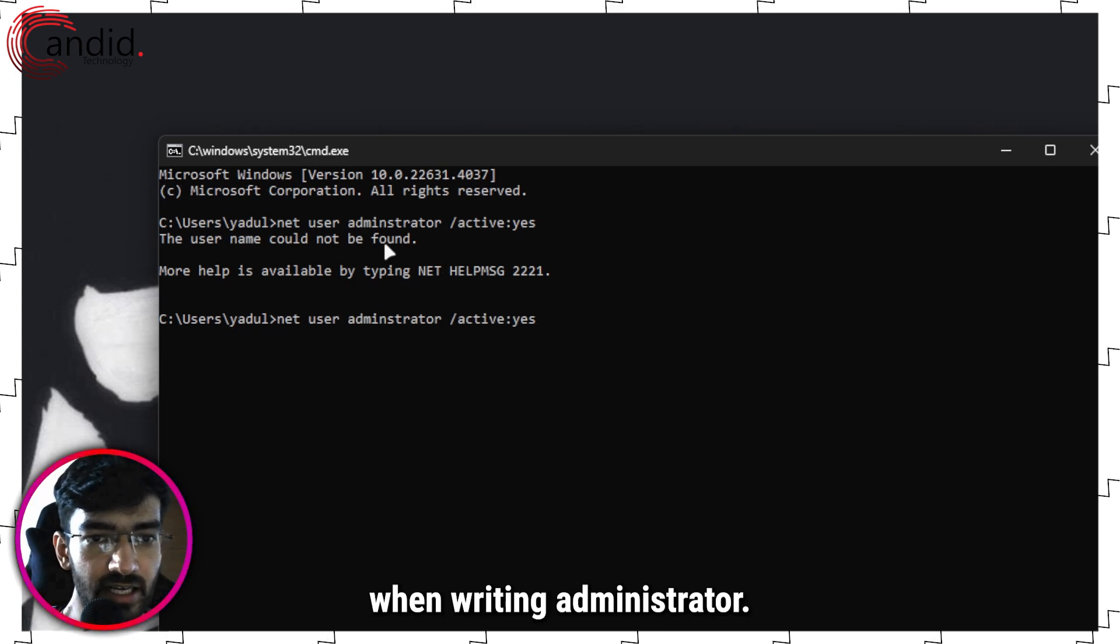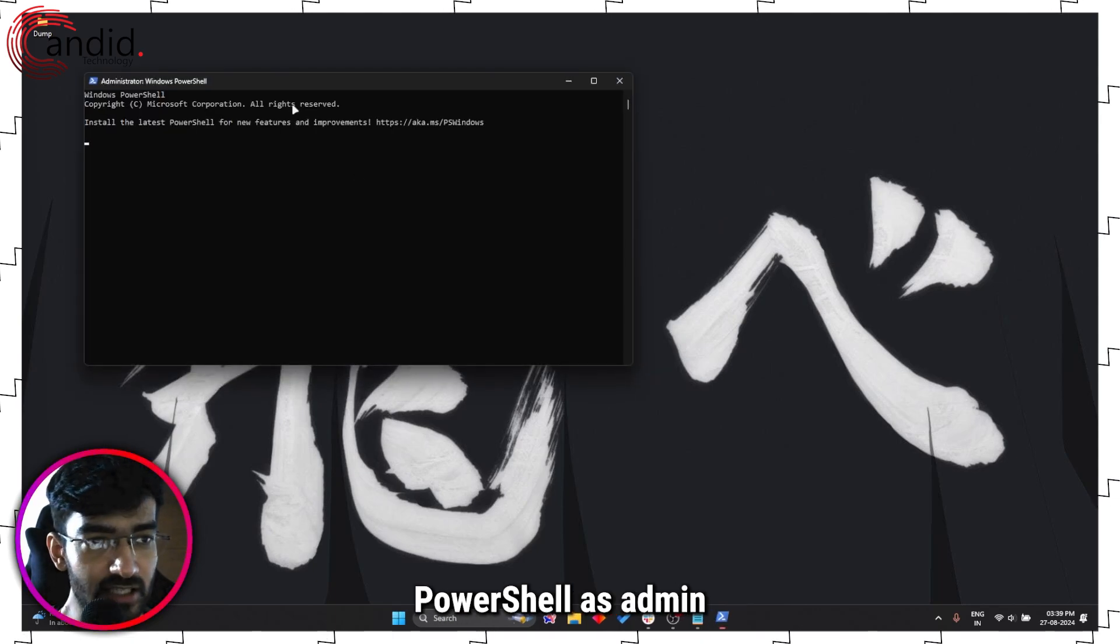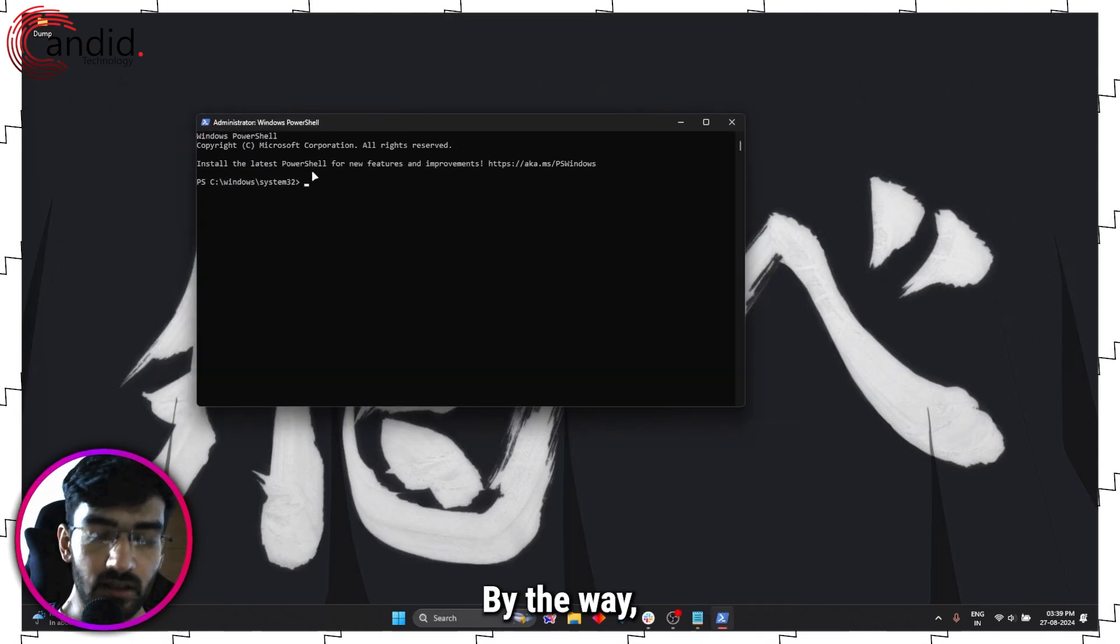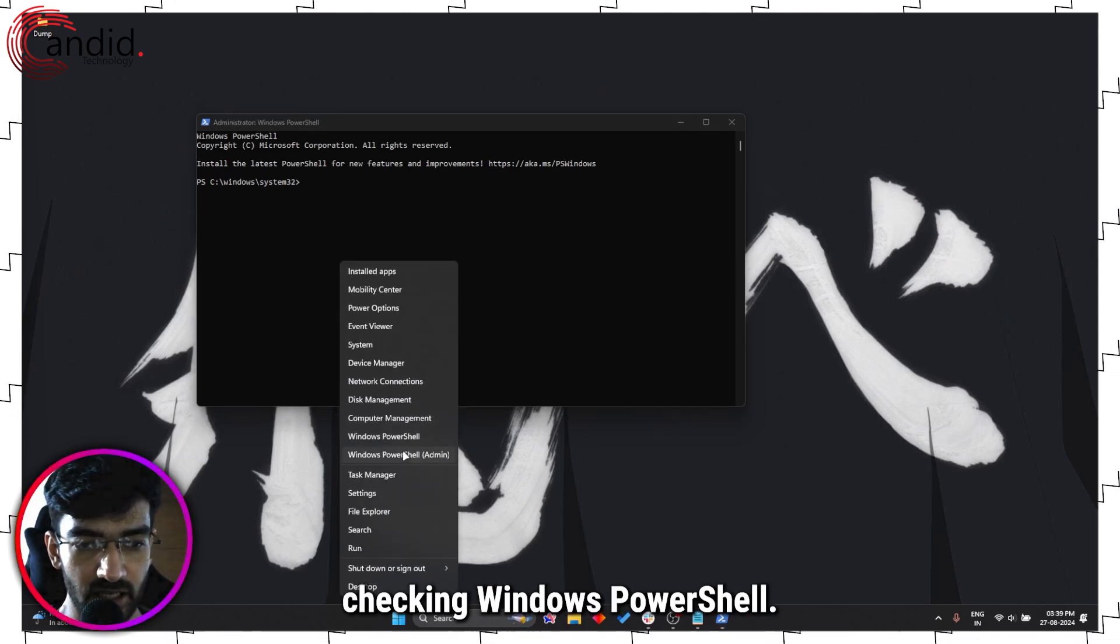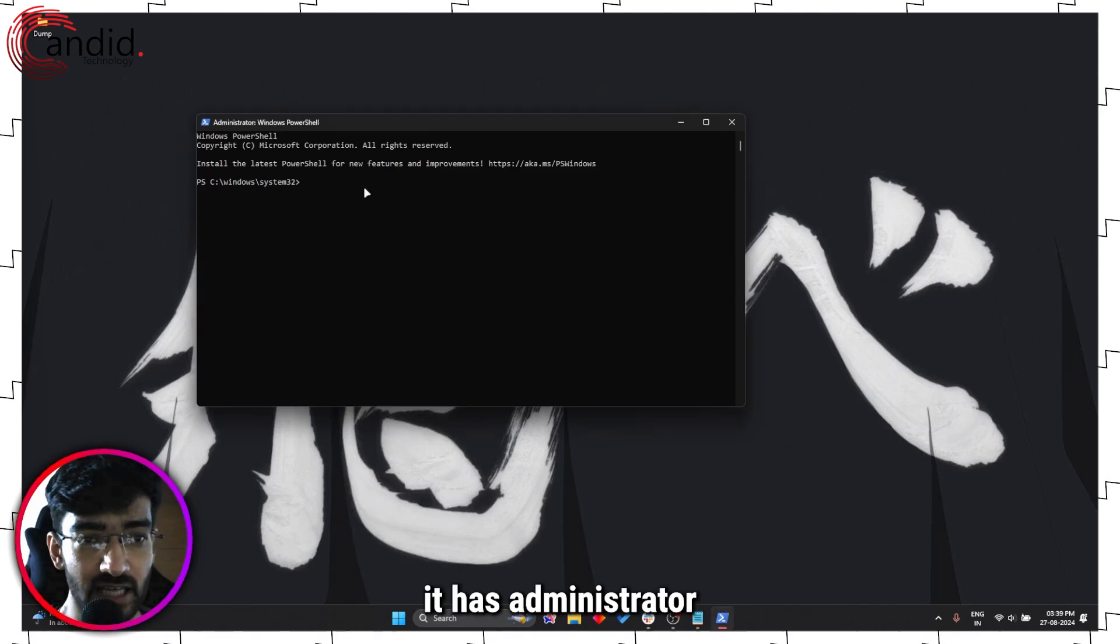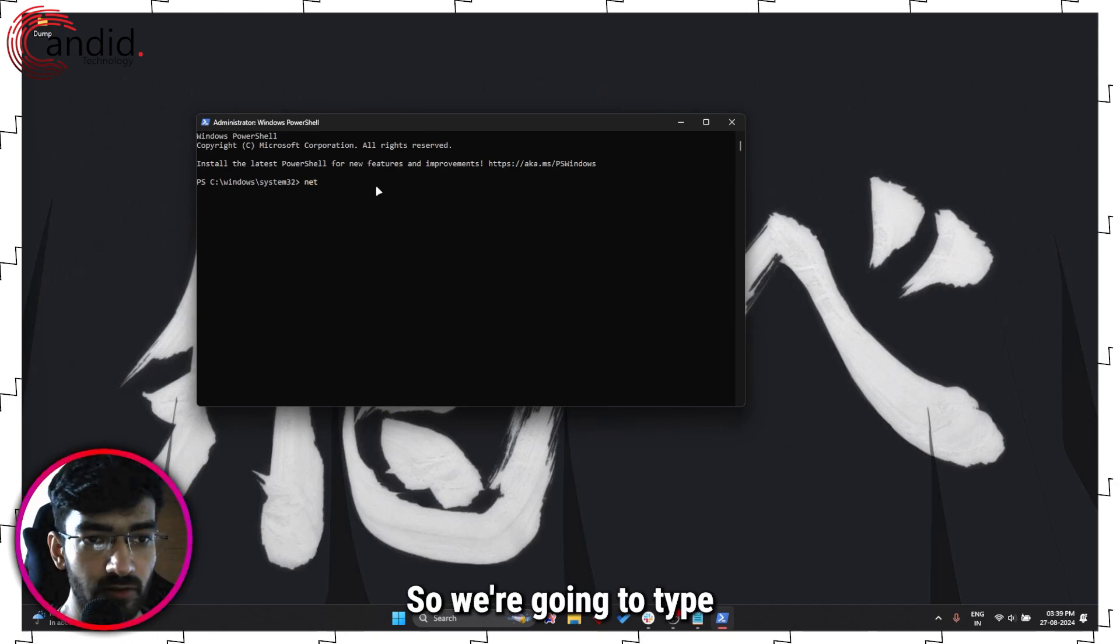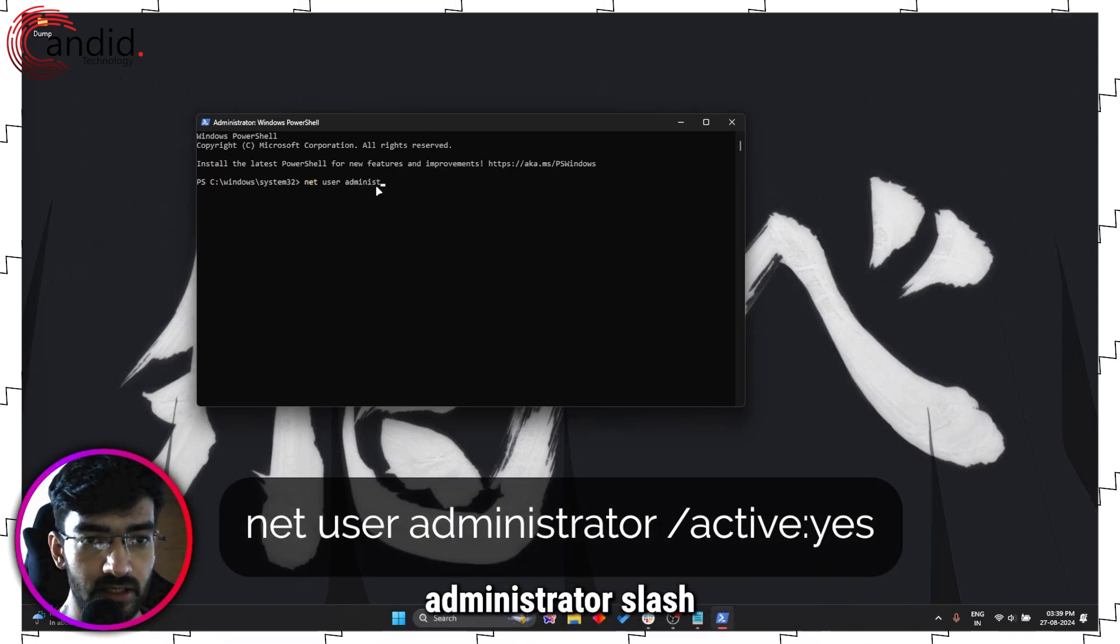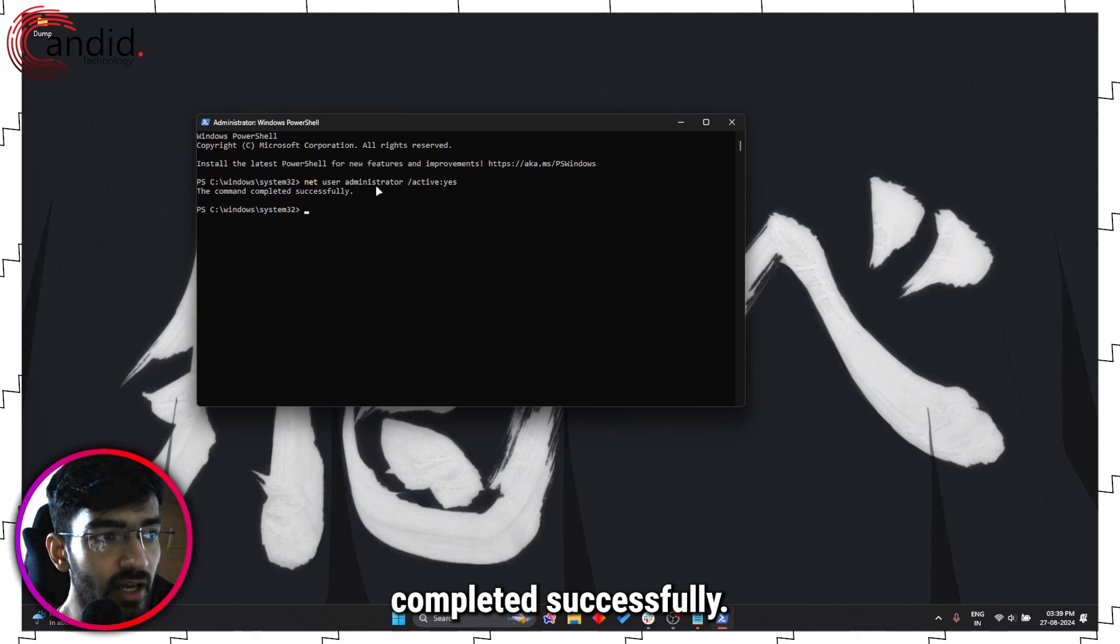The first one is net user administrator slash active colon yes. Press Enter. Username could not be found - it's because I made a mistake when writing administrator. One hour later... let's just launch Windows PowerShell as admin right here. By the way, I got there by right-clicking the Windows start menu and then checking Windows PowerShell. You may have Windows Terminal here, it doesn't matter as long as it has administrator privileges.